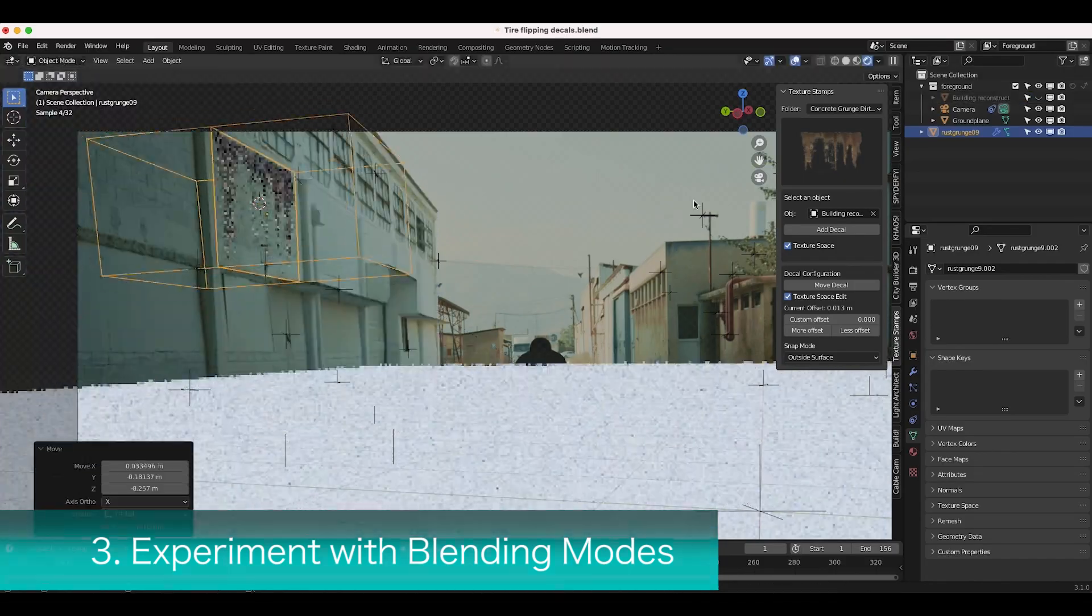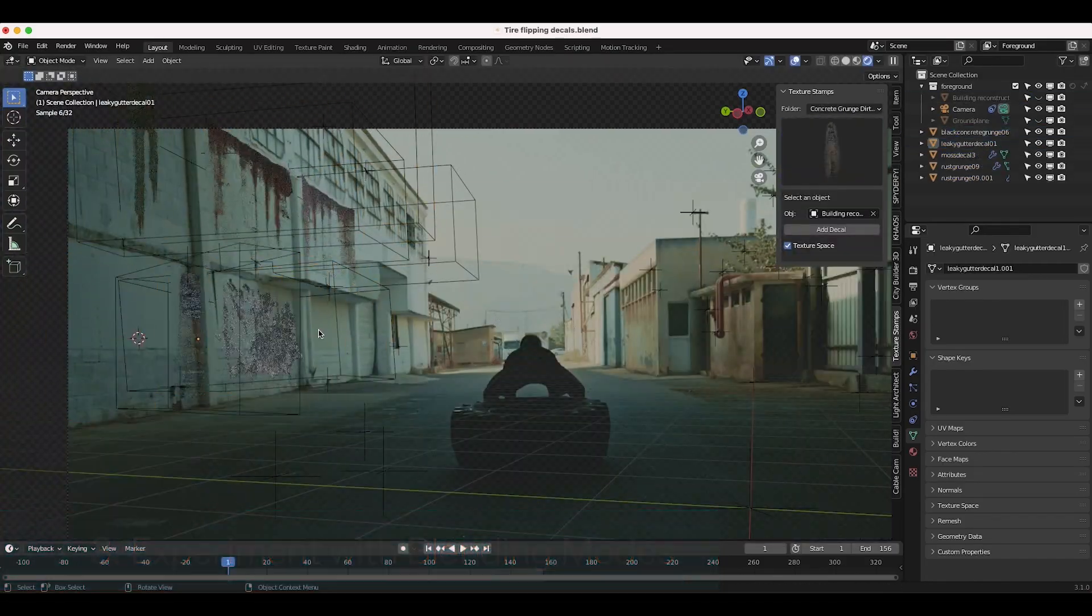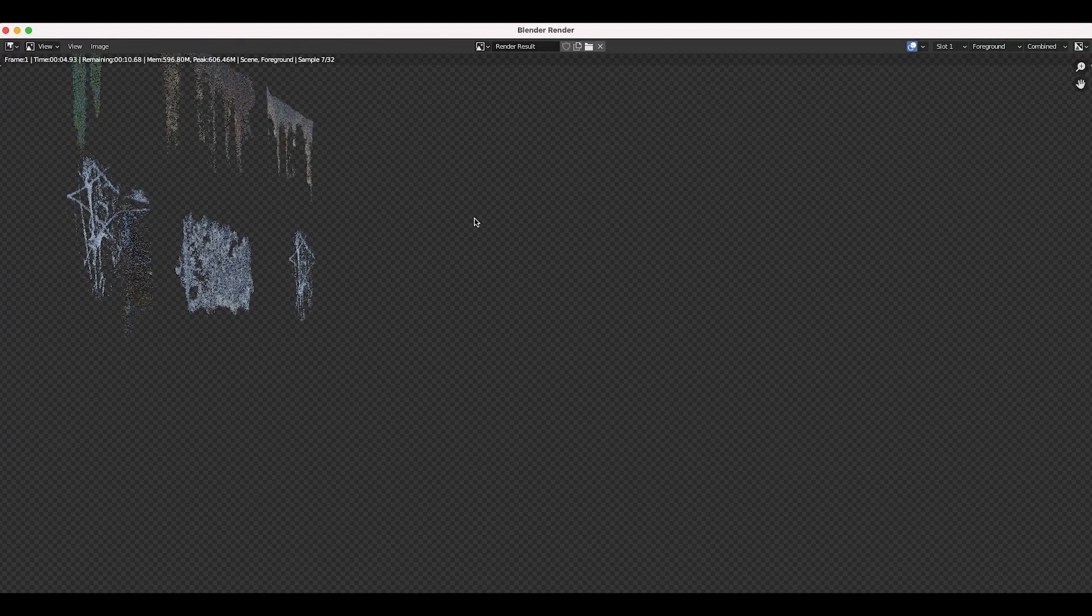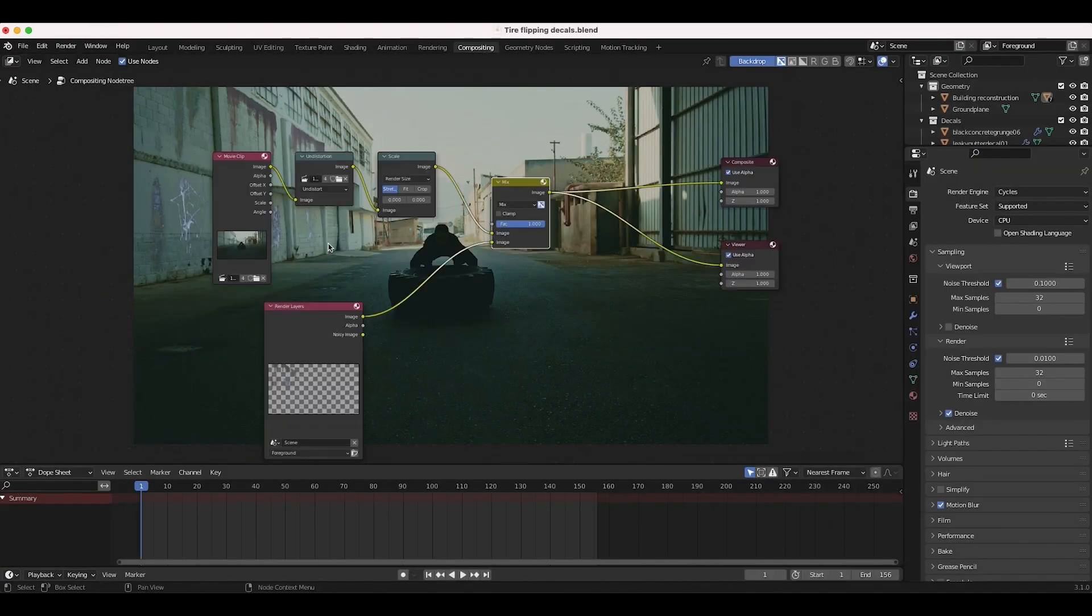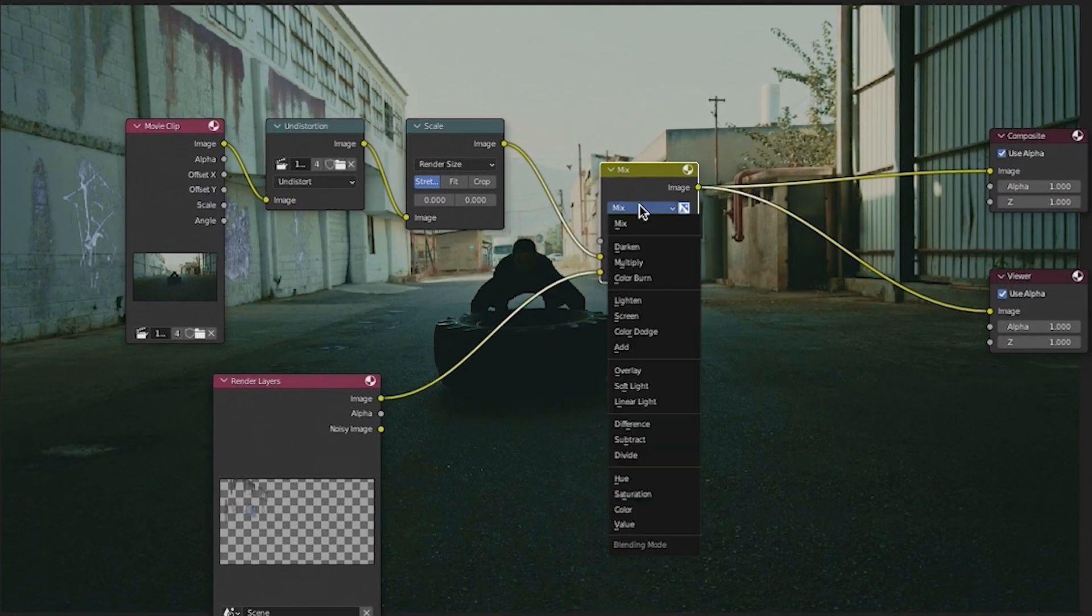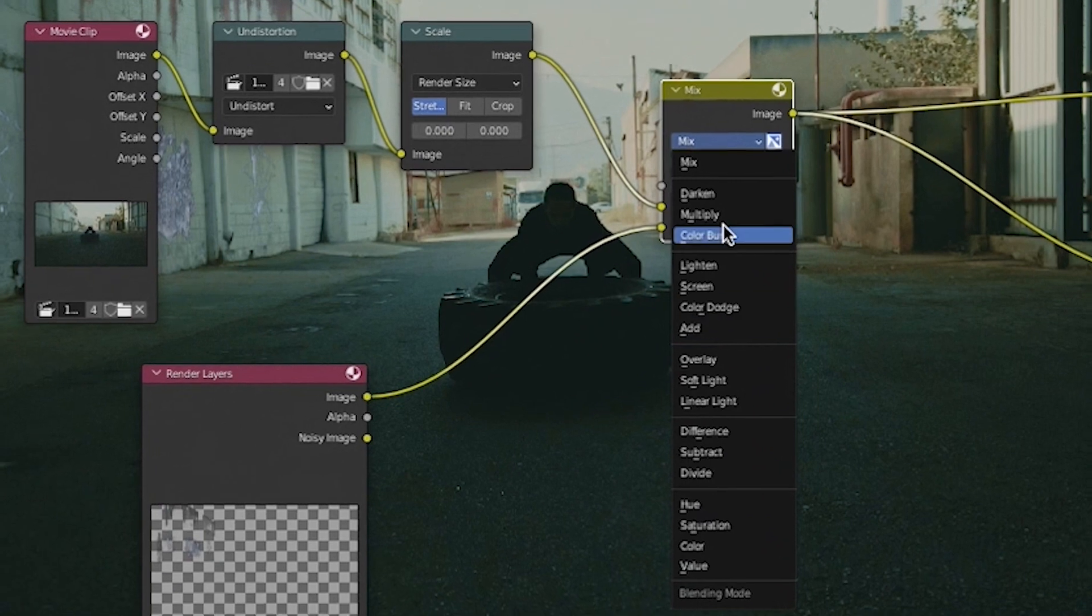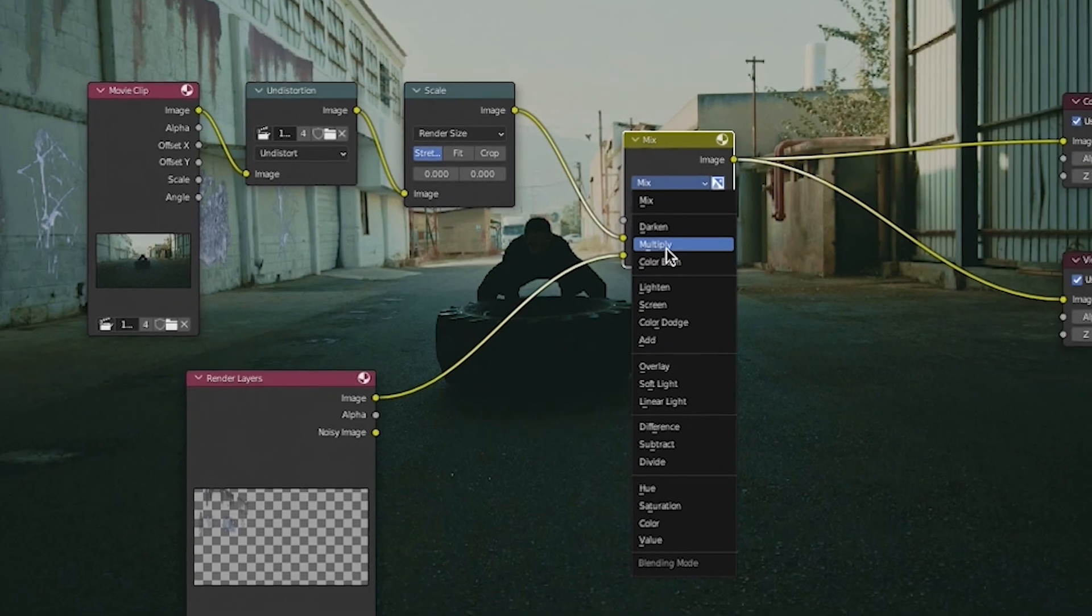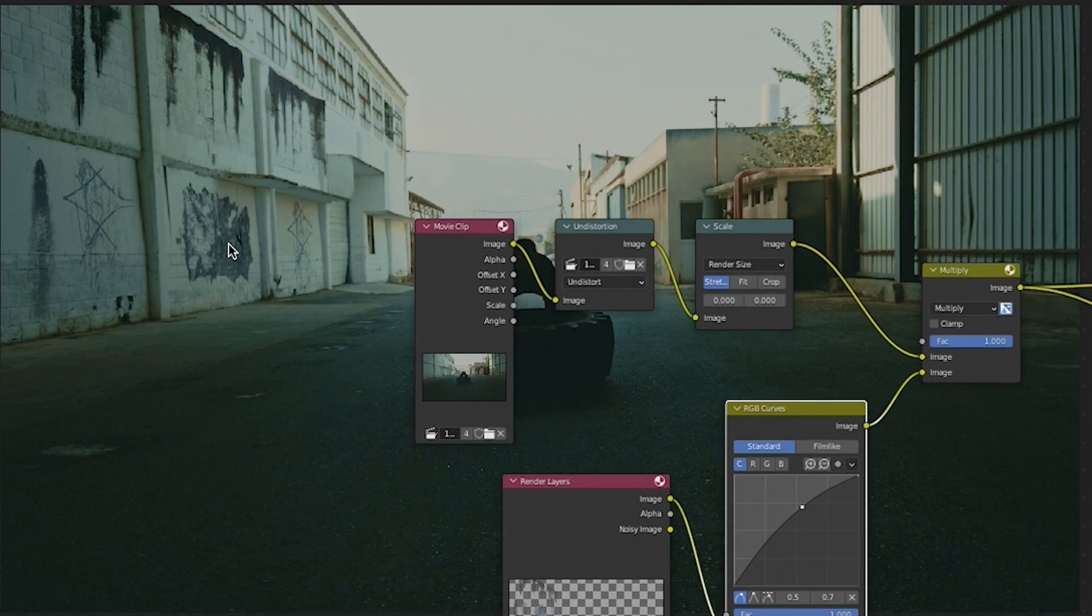Altering blend modes can help composite your elements into live action footage more effectively by controlling how the pixels of the element you are adding interact with the pixels of the live action footage. Different blend modes allow for various ways of blending the two elements, considering factors such as transparency, color, and luminosity affecting the overall appearance of the scene, resulting in a more convincing composite.